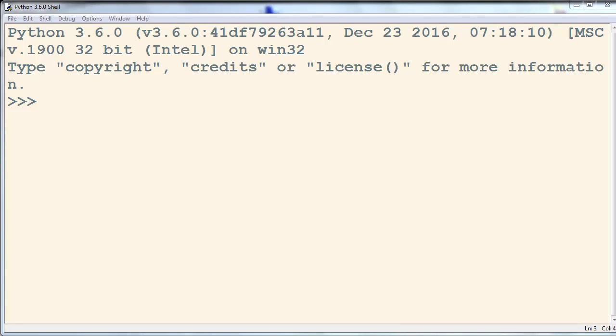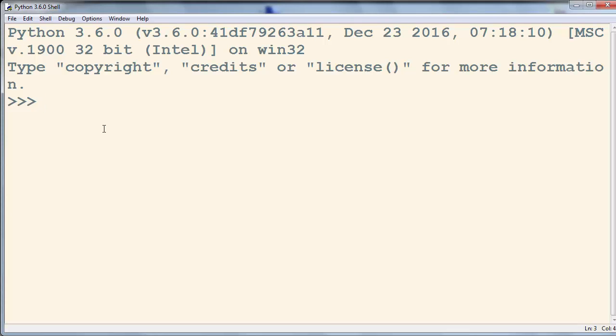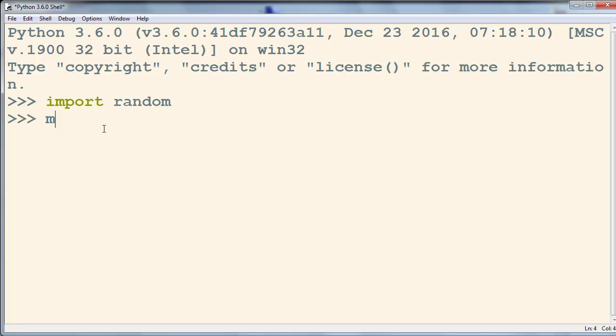Hi everyone. Let's talk about how to randomly select an item from a list. In order to do that, first we need to import the random module, and then let's make a list.